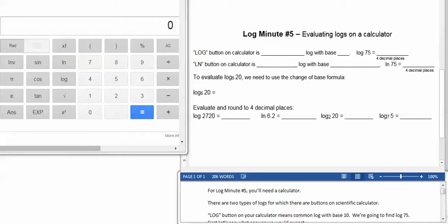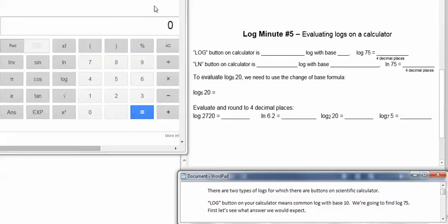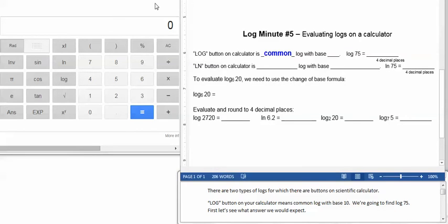For log minute number five, you'll need a calculator. There are two types of logs for which there are buttons on scientific calculators. The log button, L-O-G, on your calculator means common log with a base of 10.